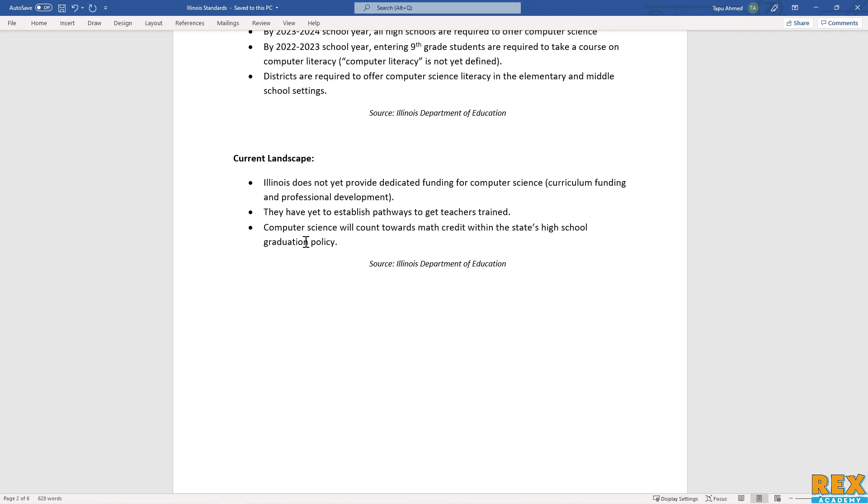They're a little bit behind the ball when it comes to this compared to other states. However, high schools that already offer computer science do allow Illinois students to count computer science as math credits.